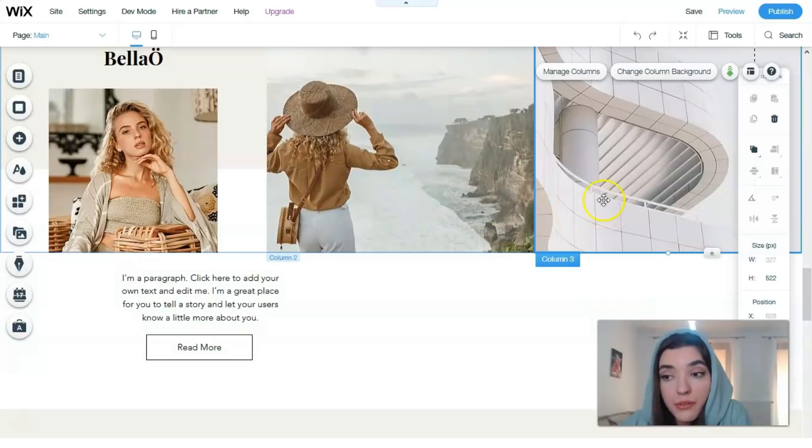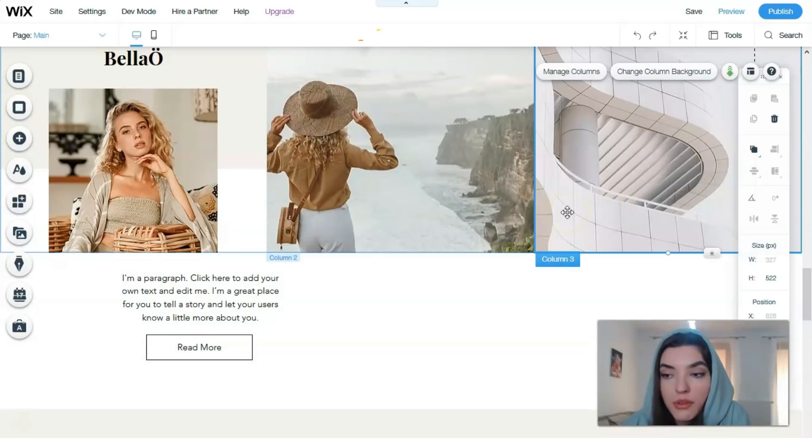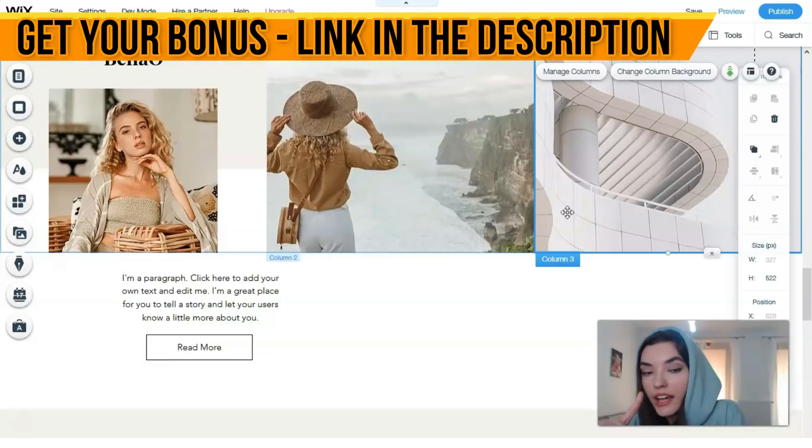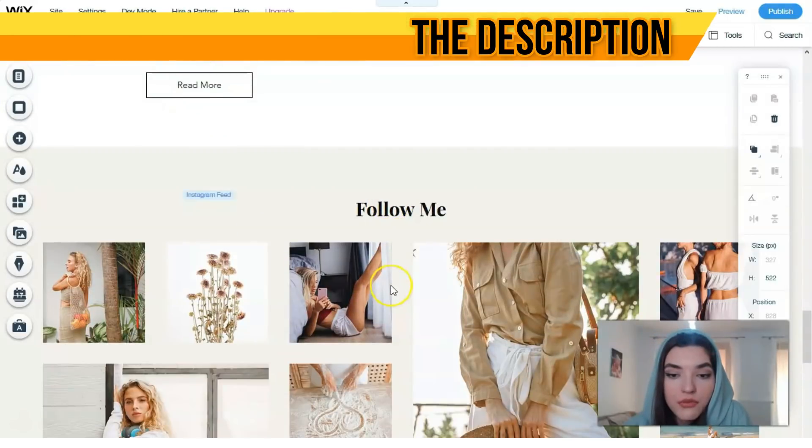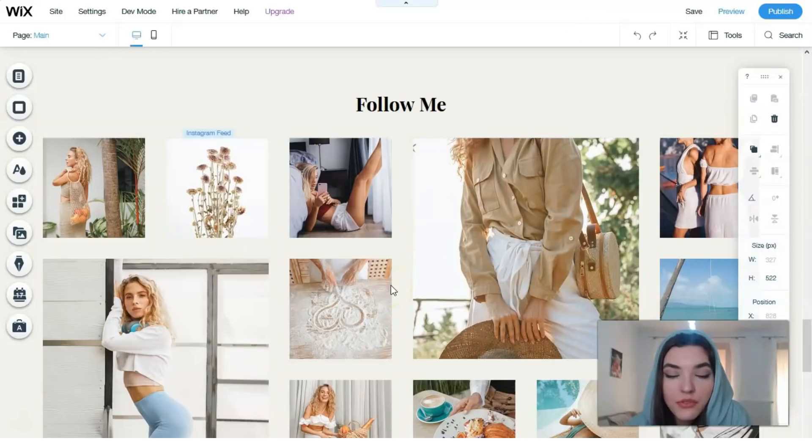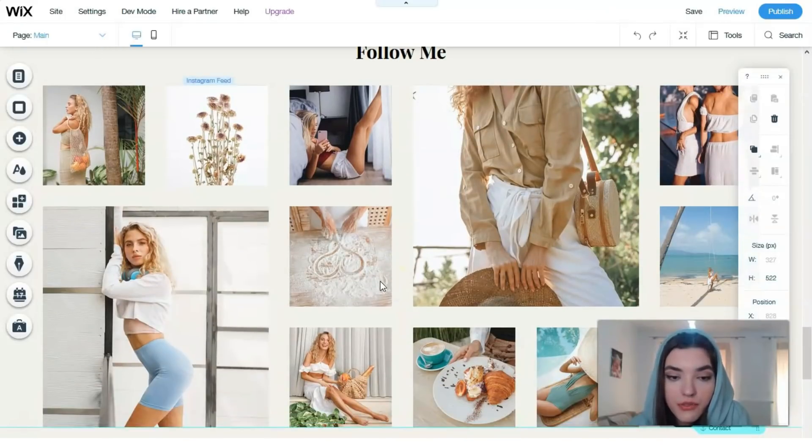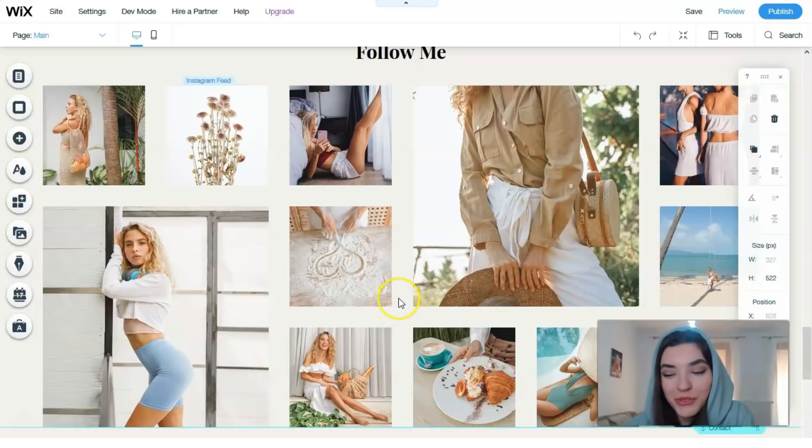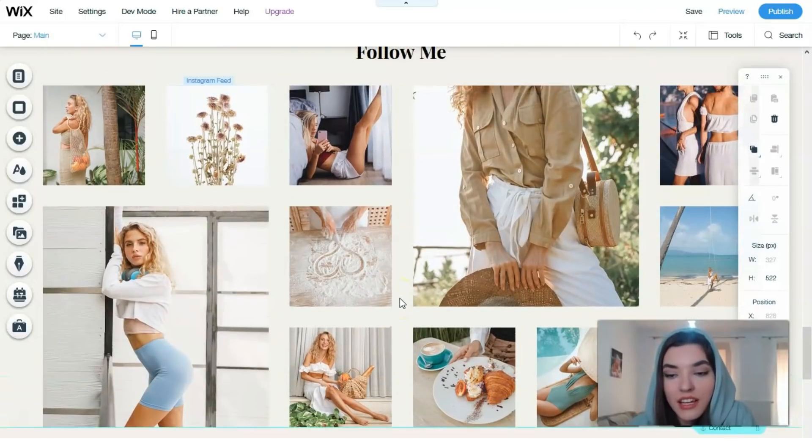Here we have three columns. We can add some tags and widgets. Basically all the information you can edit right here. Scrolling down, we have Instagram feed which is really powerful and nice.